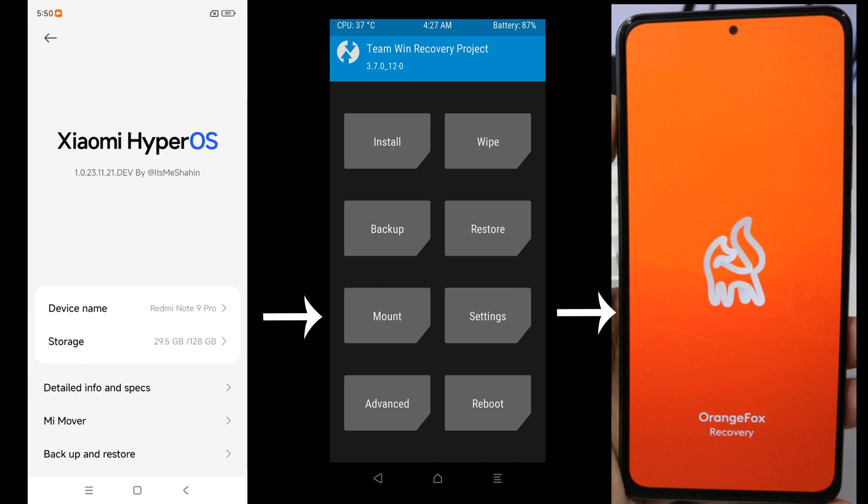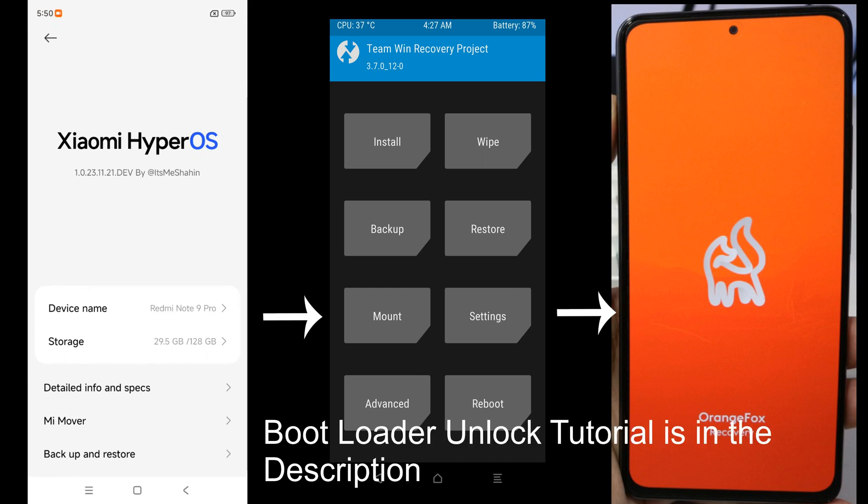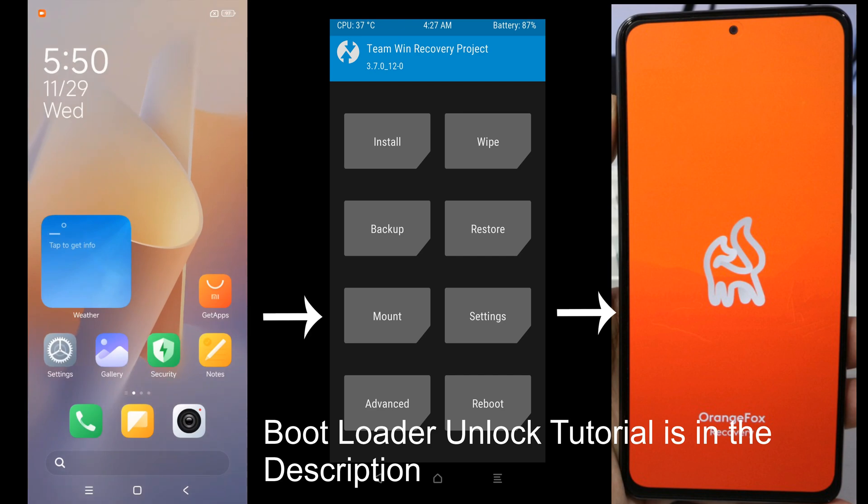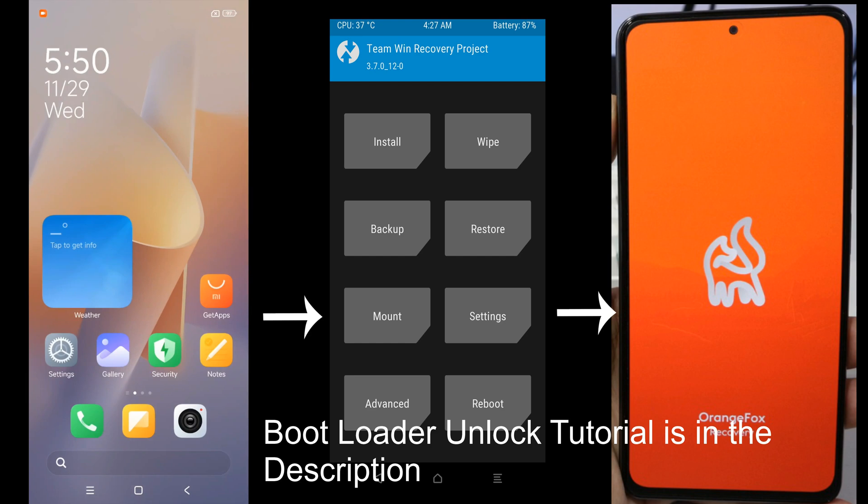To flash a custom recovery and install a new ROM, you need to unlock your bootloader personally. If you don't know the process of unlocking your bootloader on this device, you can refer to the video that I have included in the description of this video to unlock your bootloader.